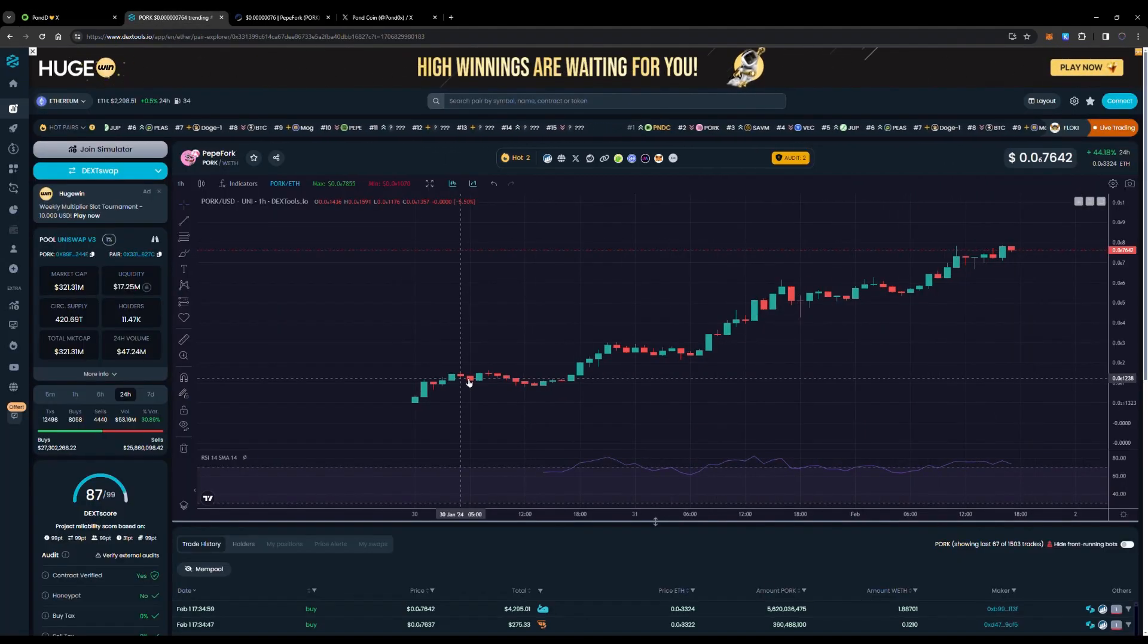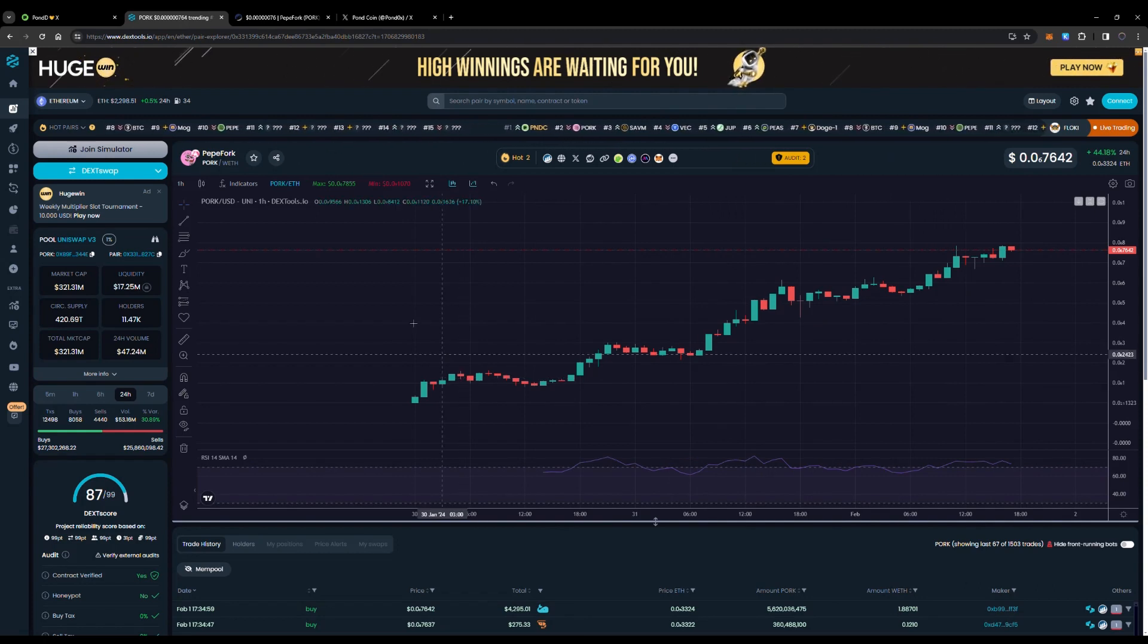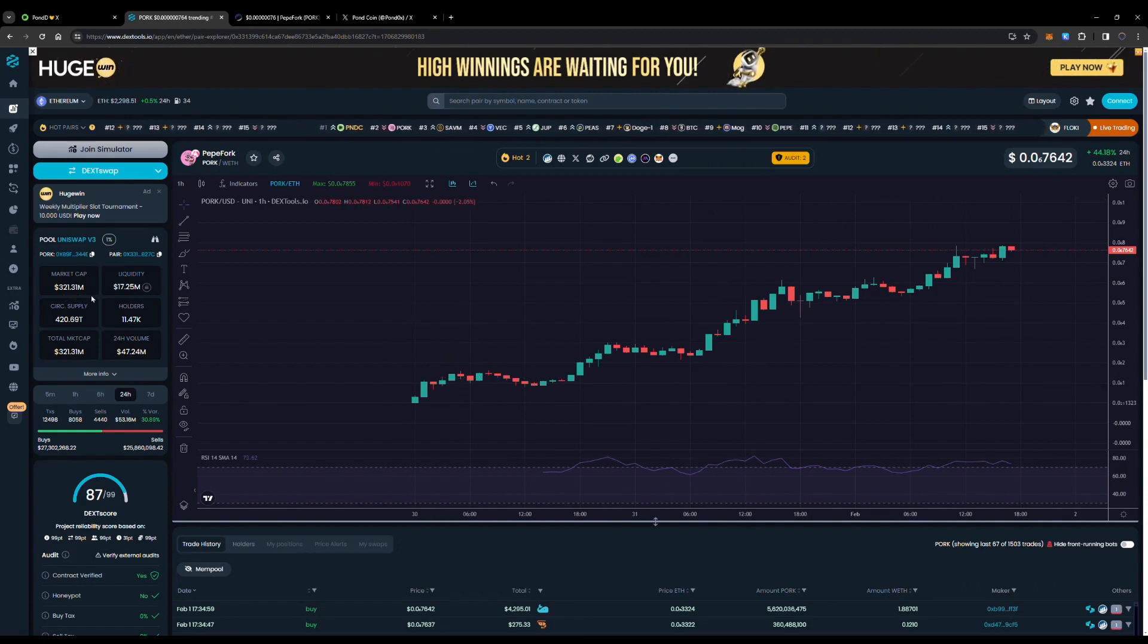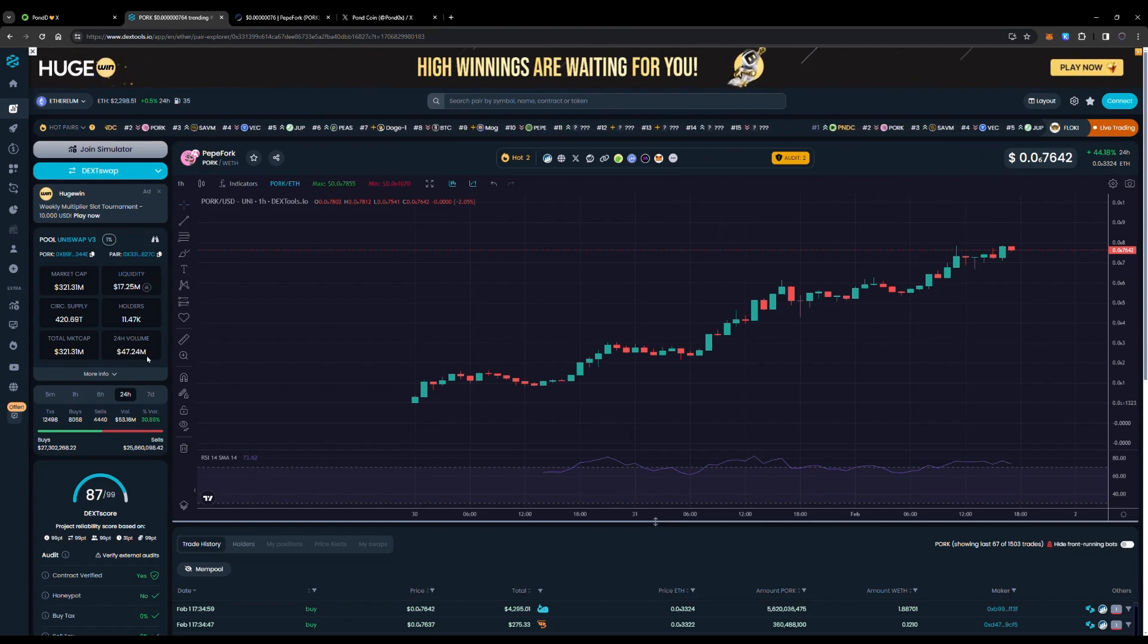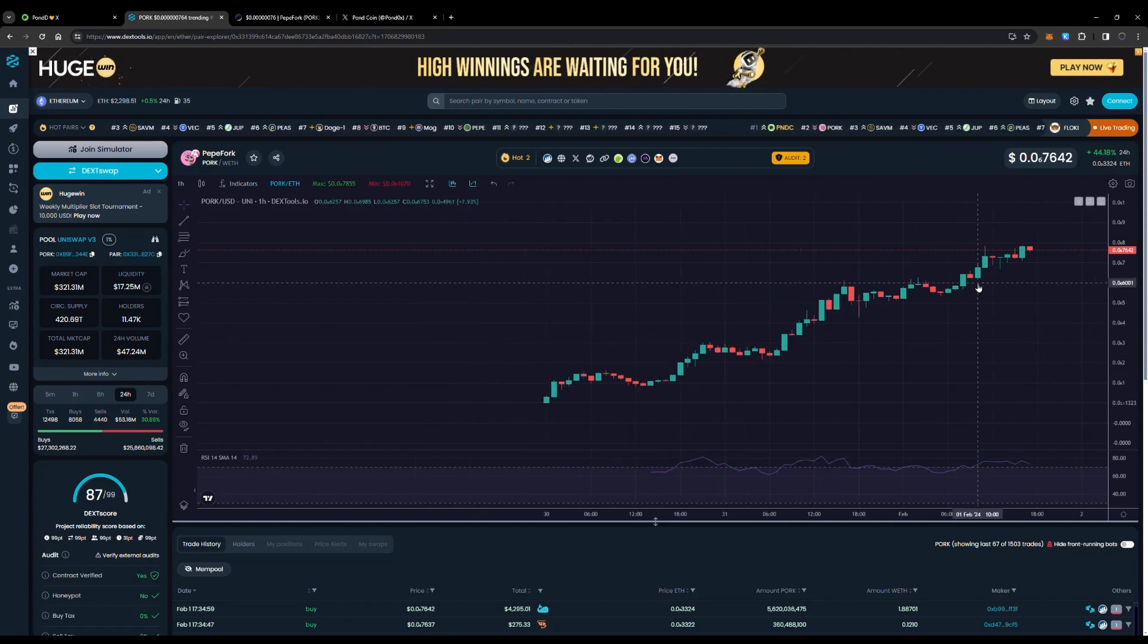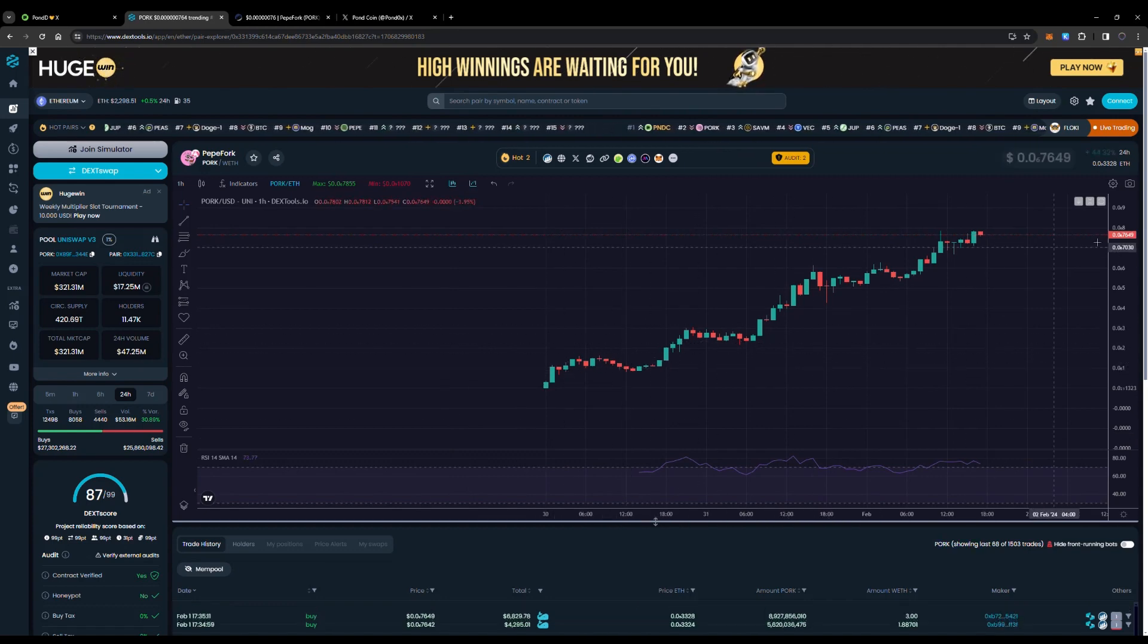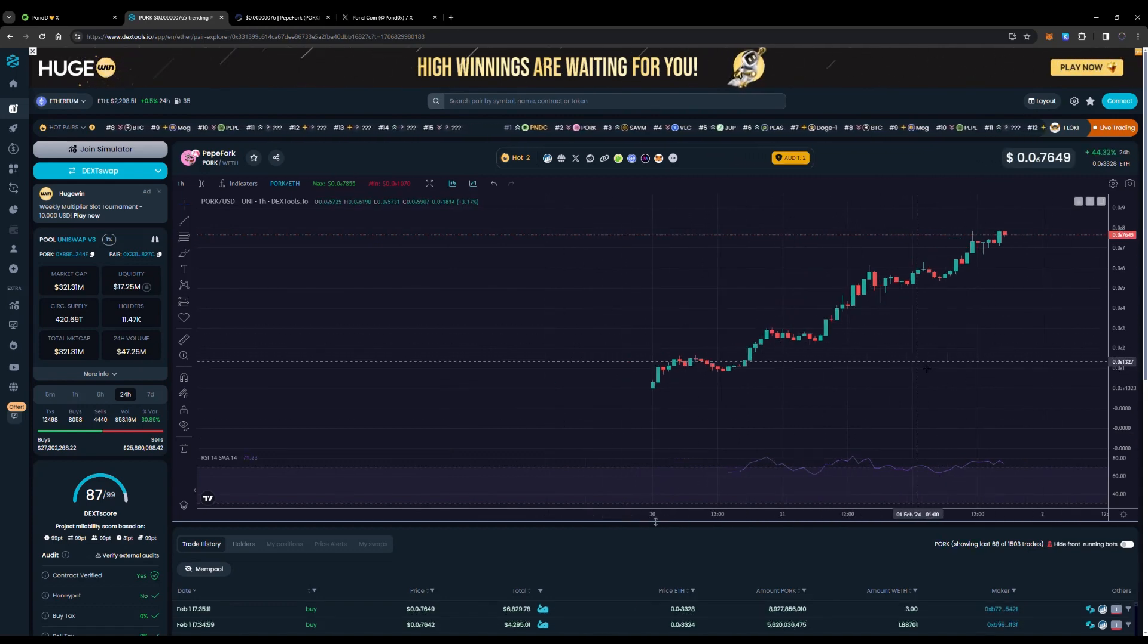This is the first one, PepeFork, so it's doing really well. You can see right here market cap of $321.3 million and they have 24-hour volume of $47.24 million. It's just been a huge run up right now, everyone joining the Pond as well.